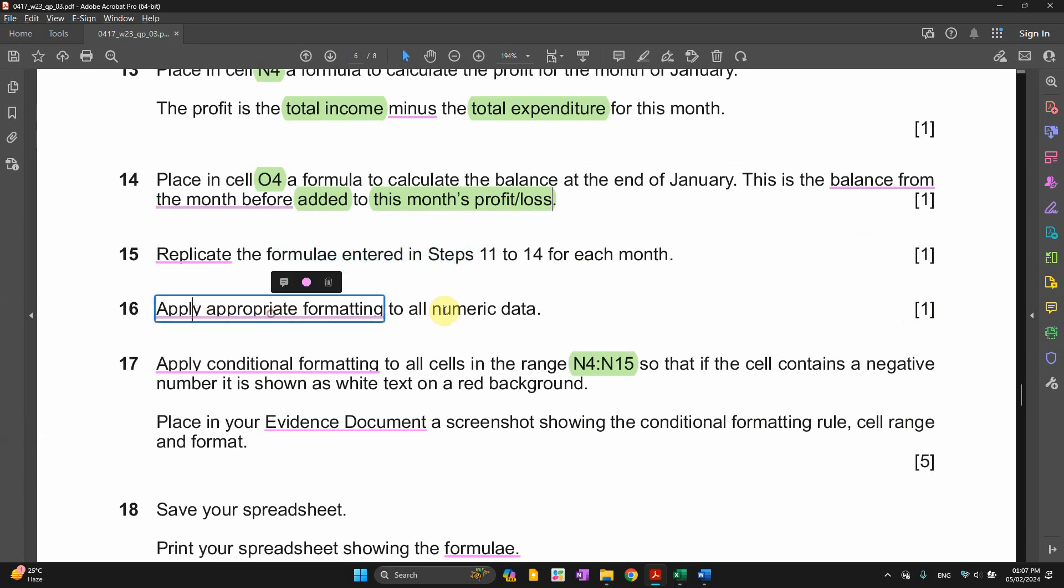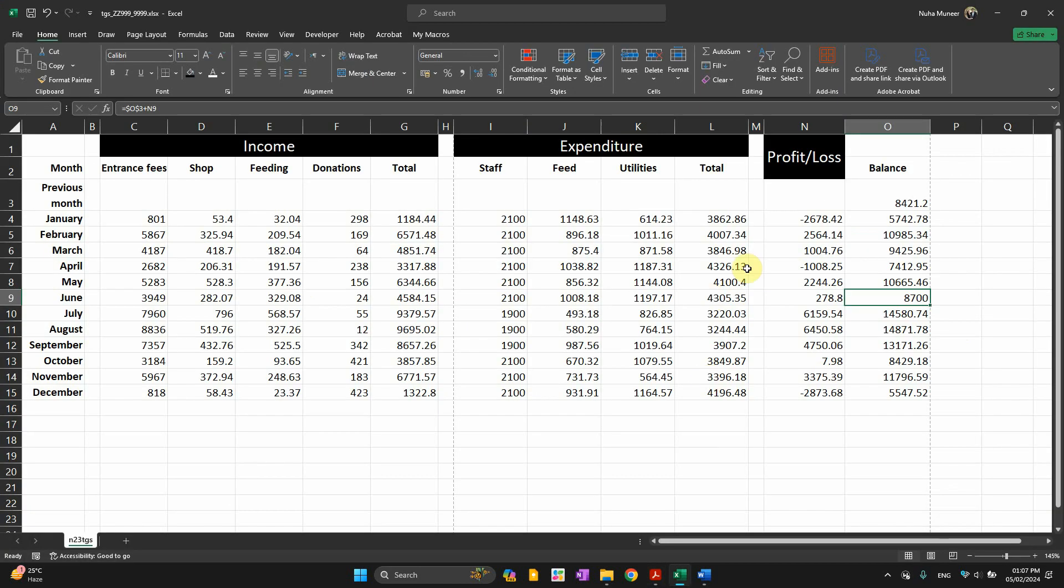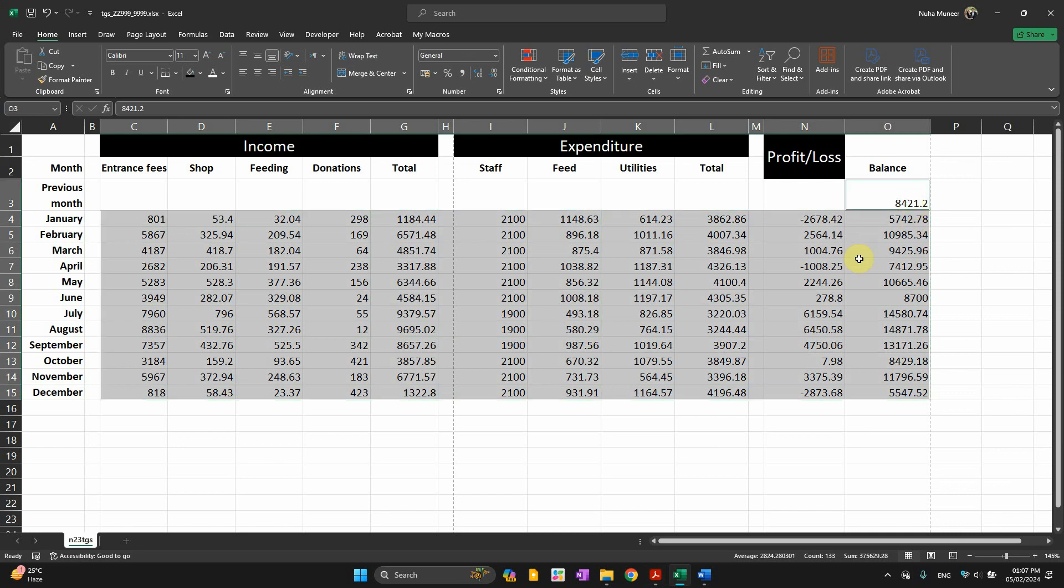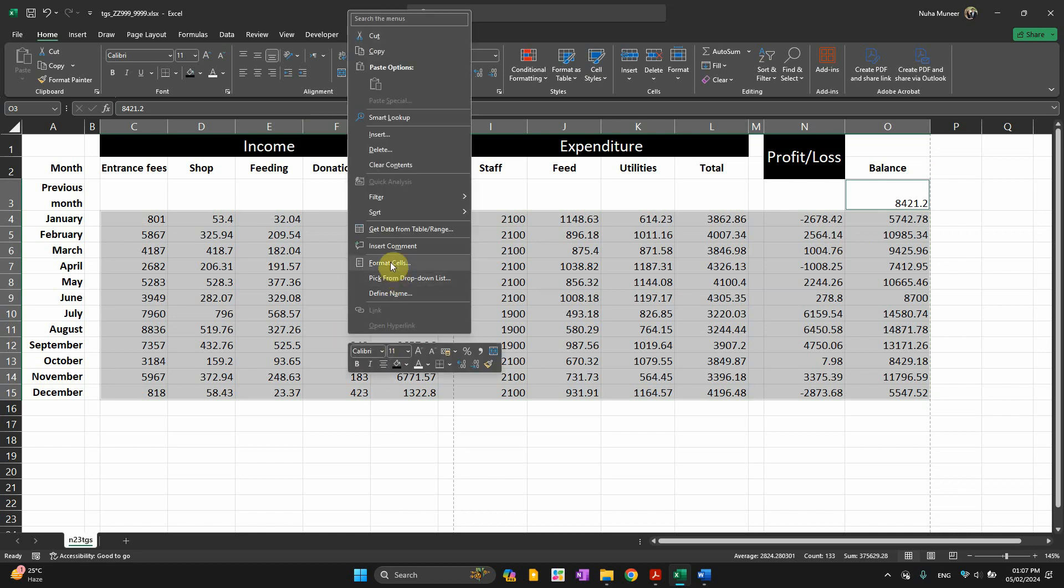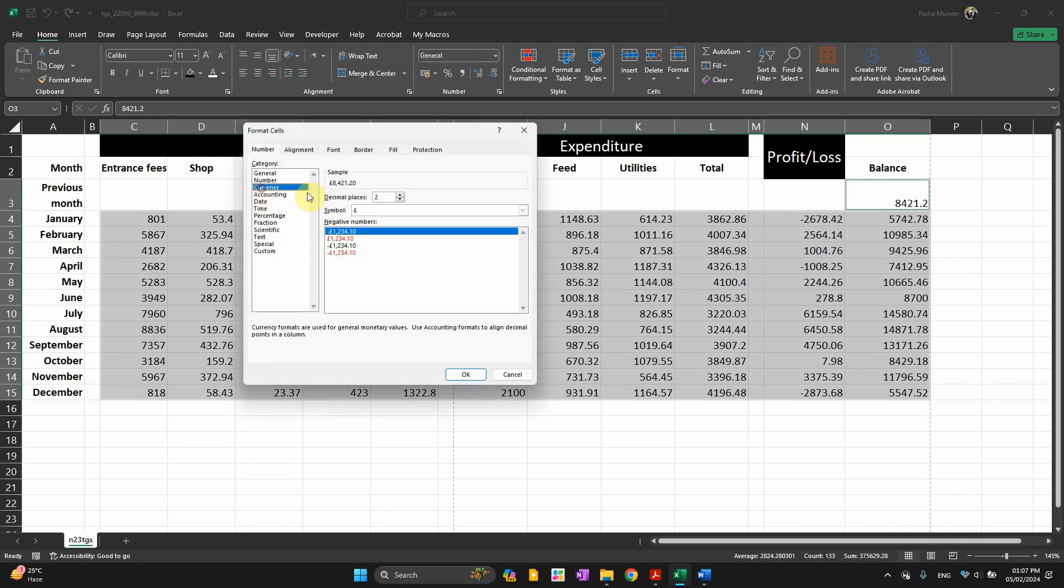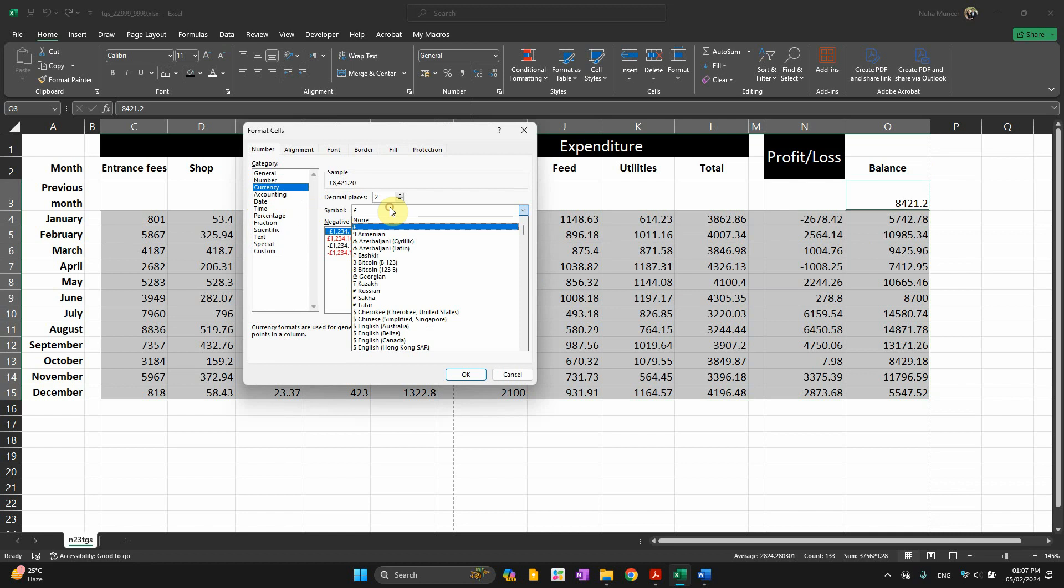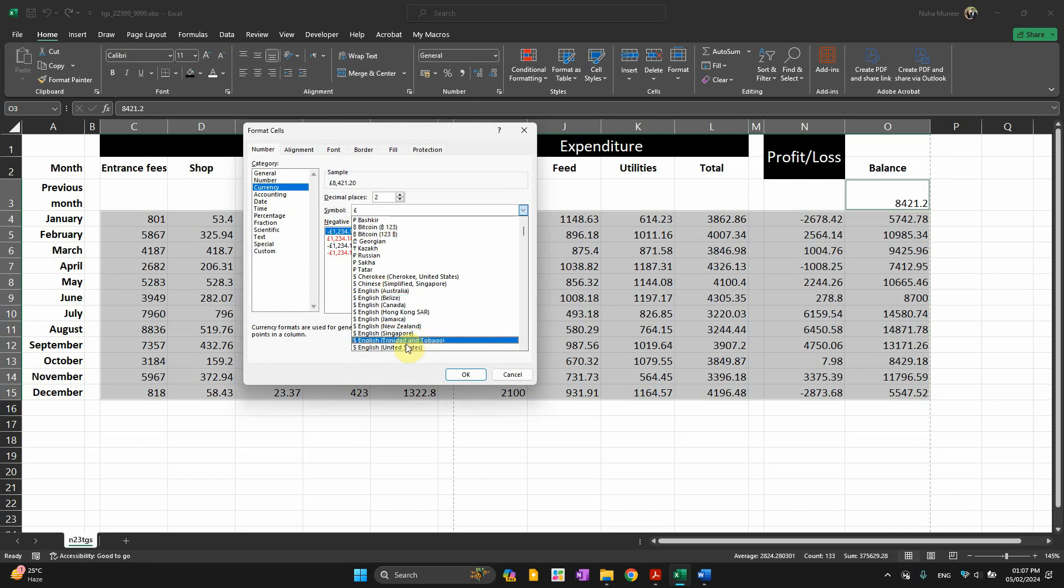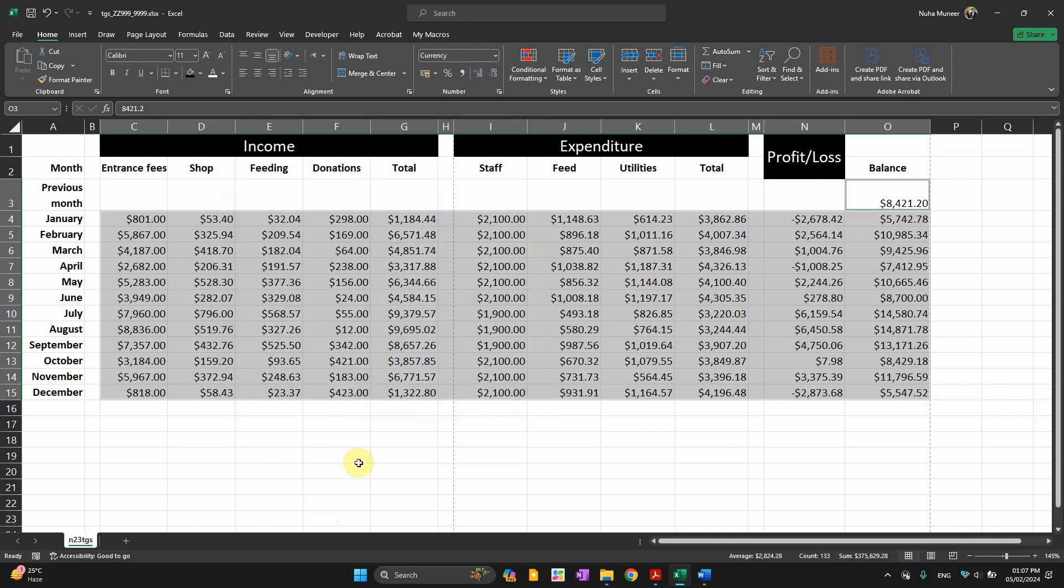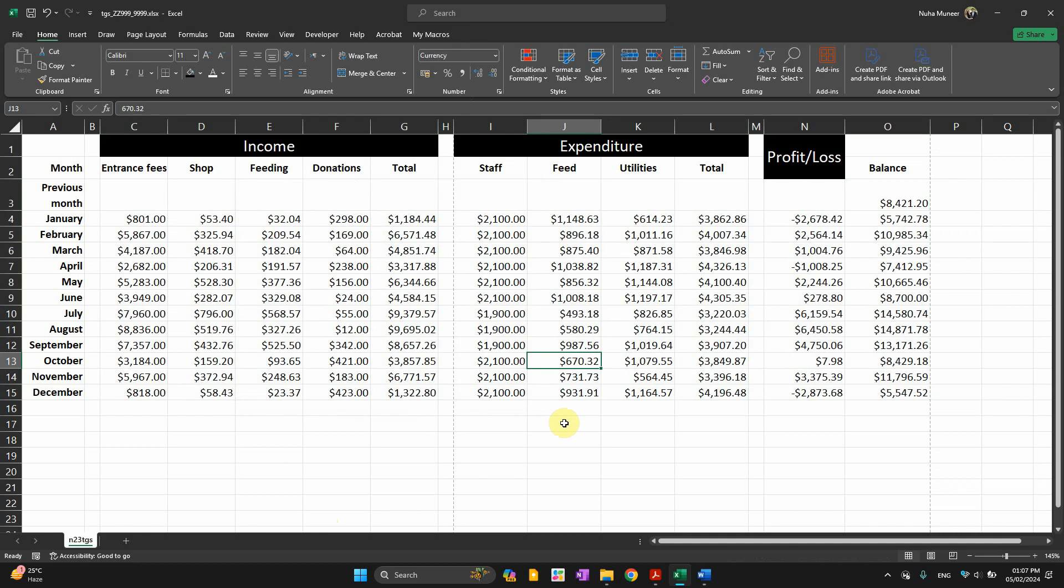Apply appropriate formatting for all the numeric data. You can see all of these are currencies and it's supposed to be in dollar. Control and press over this one as well. And go to right click, format cell, and go to currency. And choose as they mentioned in the question paper to be dollar. And it's supposed to be United States. And it's supposed to be two decimal places.